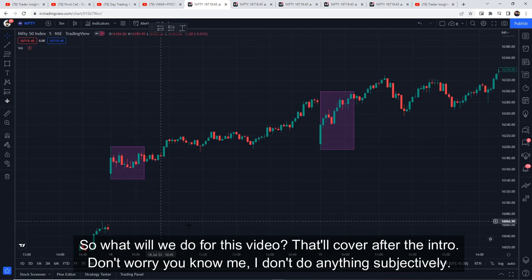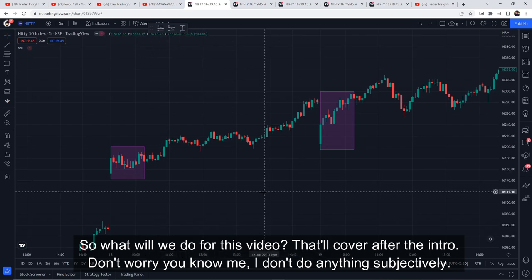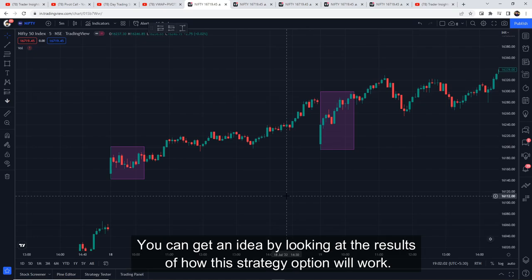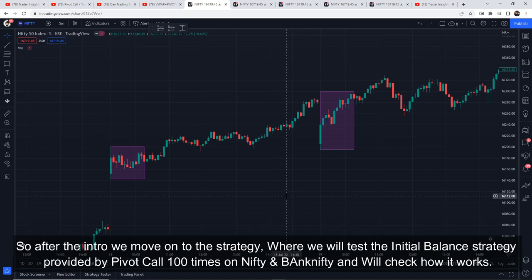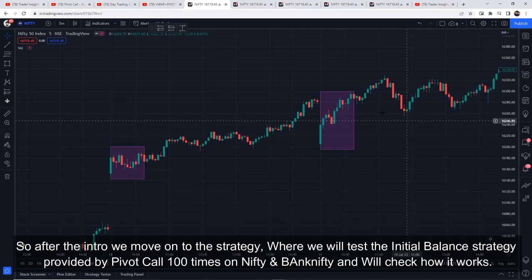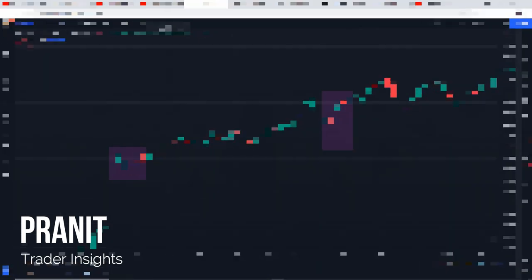So in this video, we will cover the strategy in detail. Since this is an index strategy, we will test it for futures. You can also see the idea of how it works in options. We will test the Initial Balance strategy provided by Pivot Calls a total of 100 times. We will test both Nifty and Bank Nifty and check how it performs. Hi everyone, this is Pranit from Trader Insight. Let's start the video.